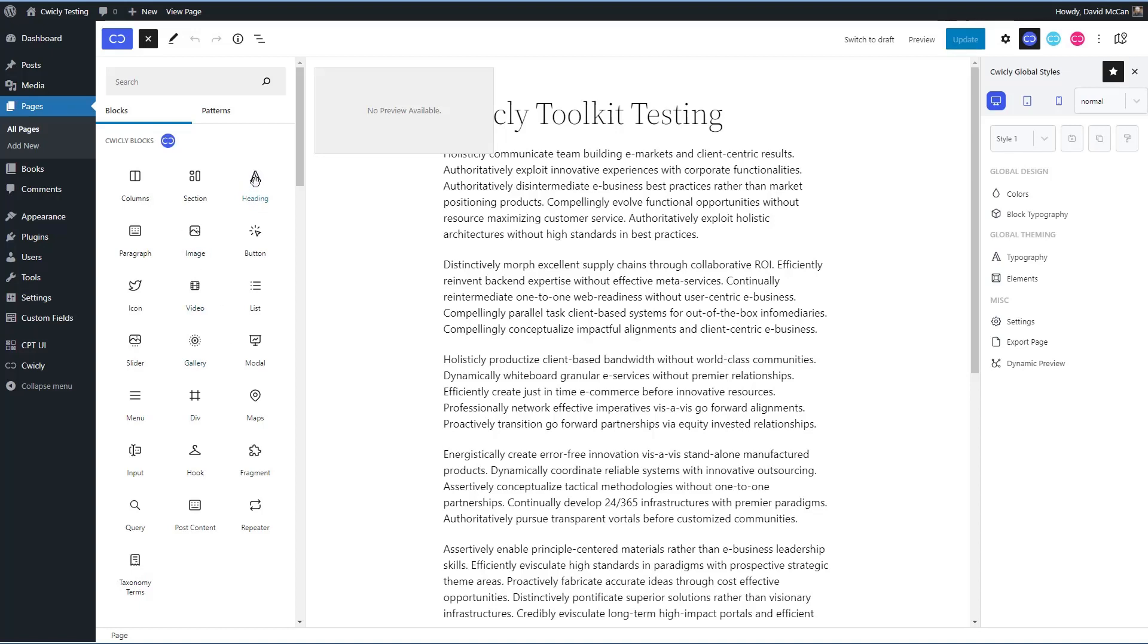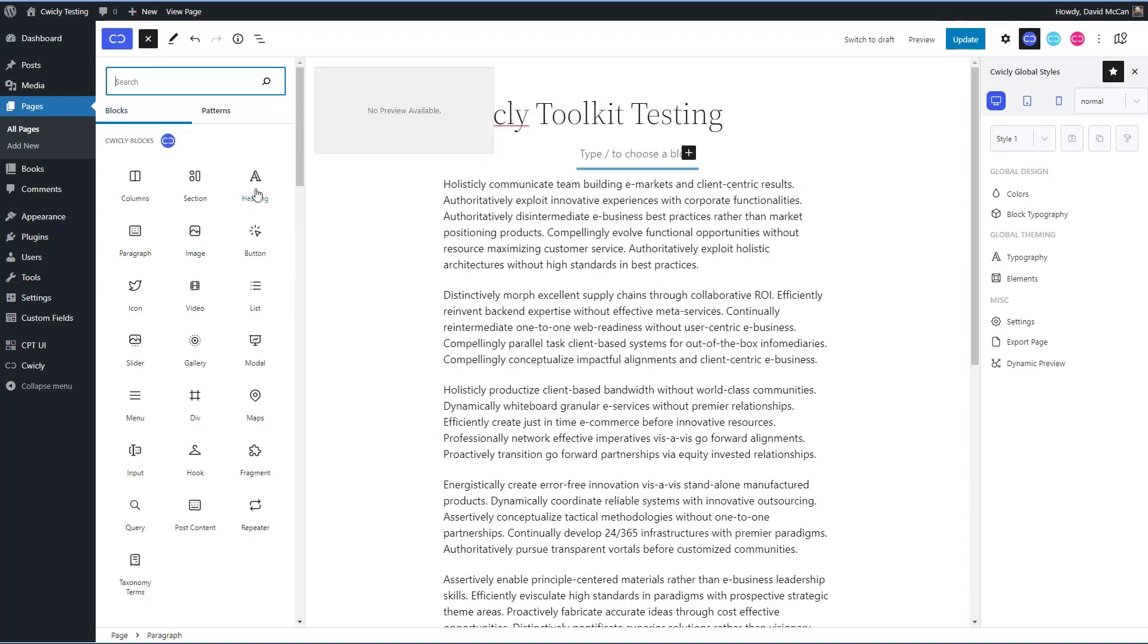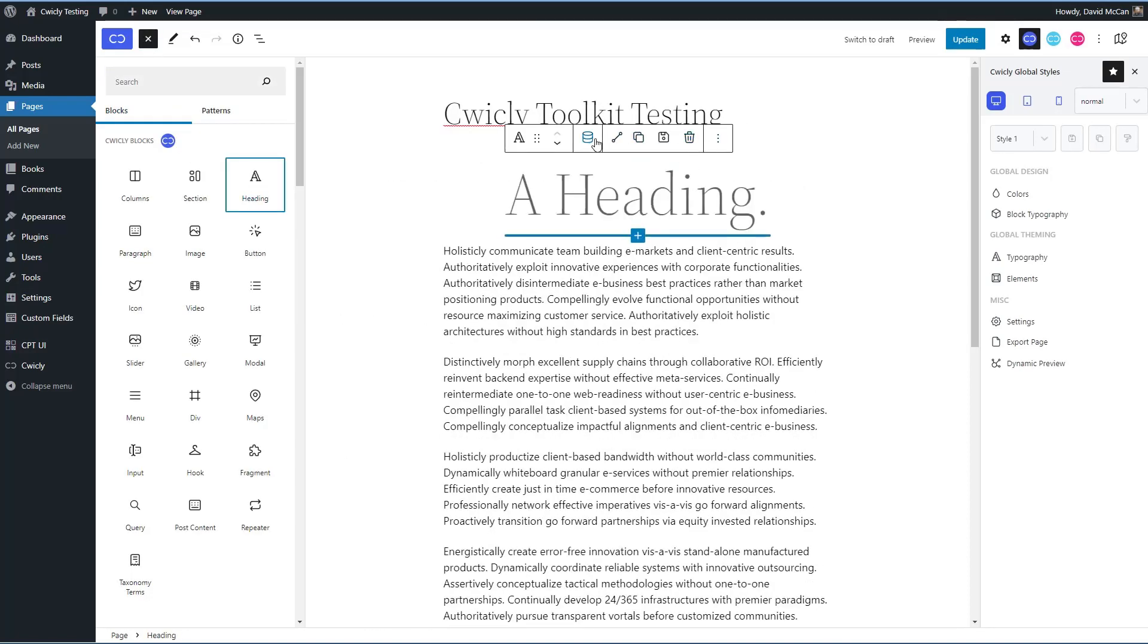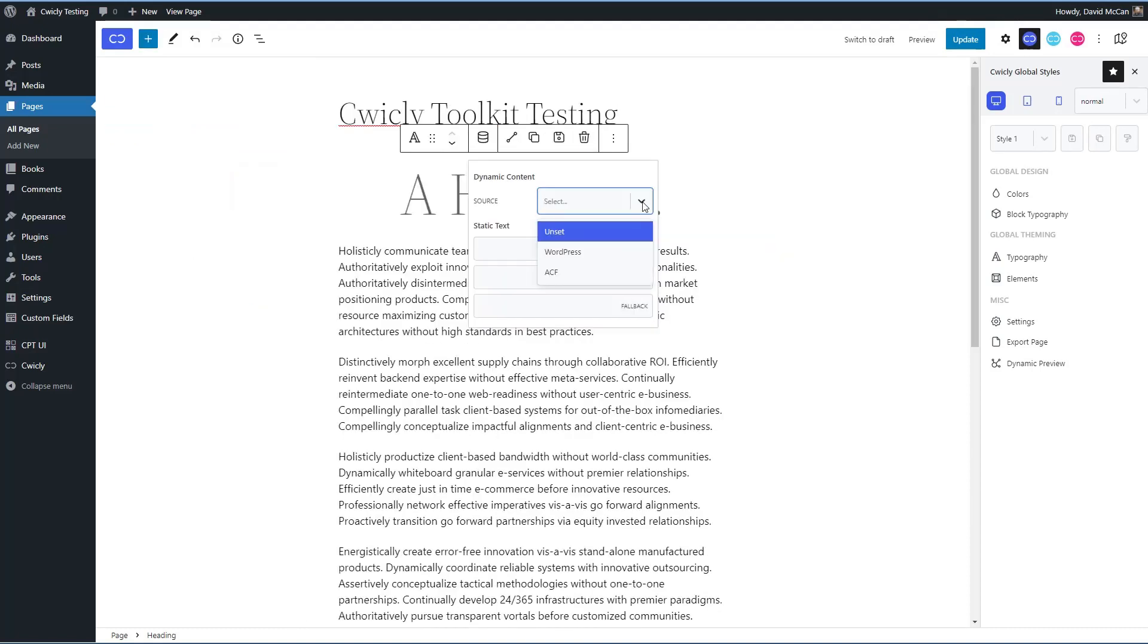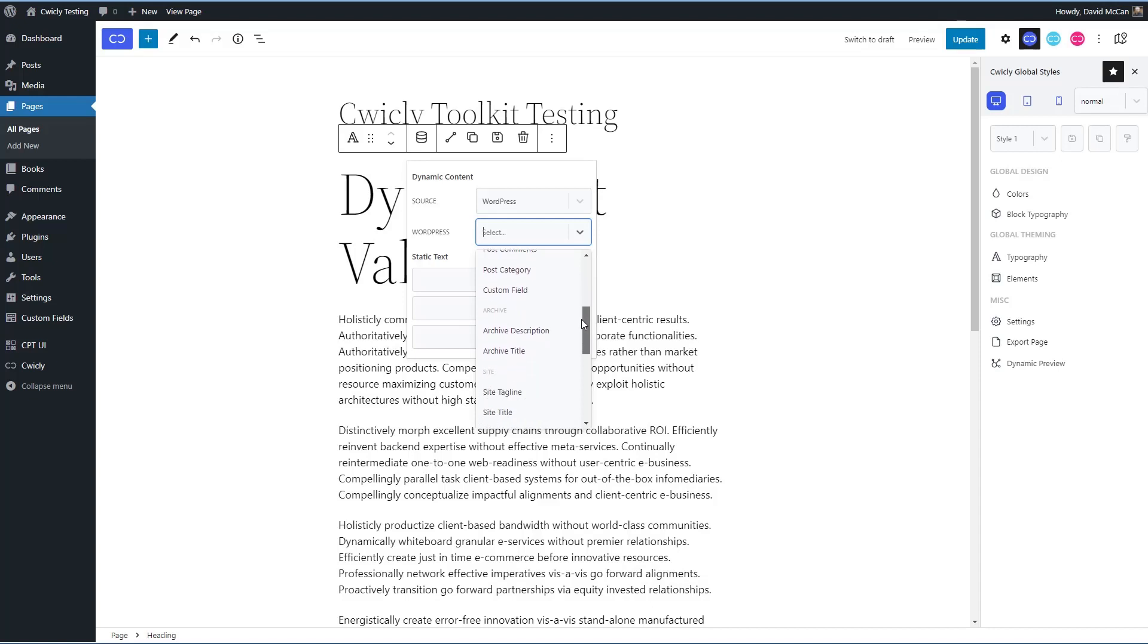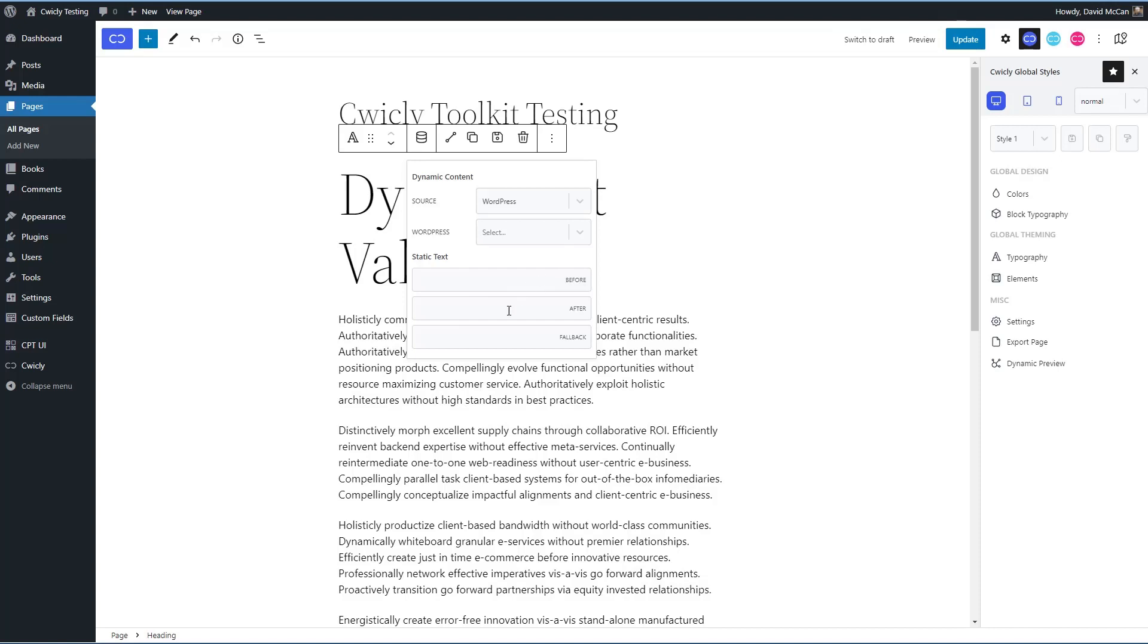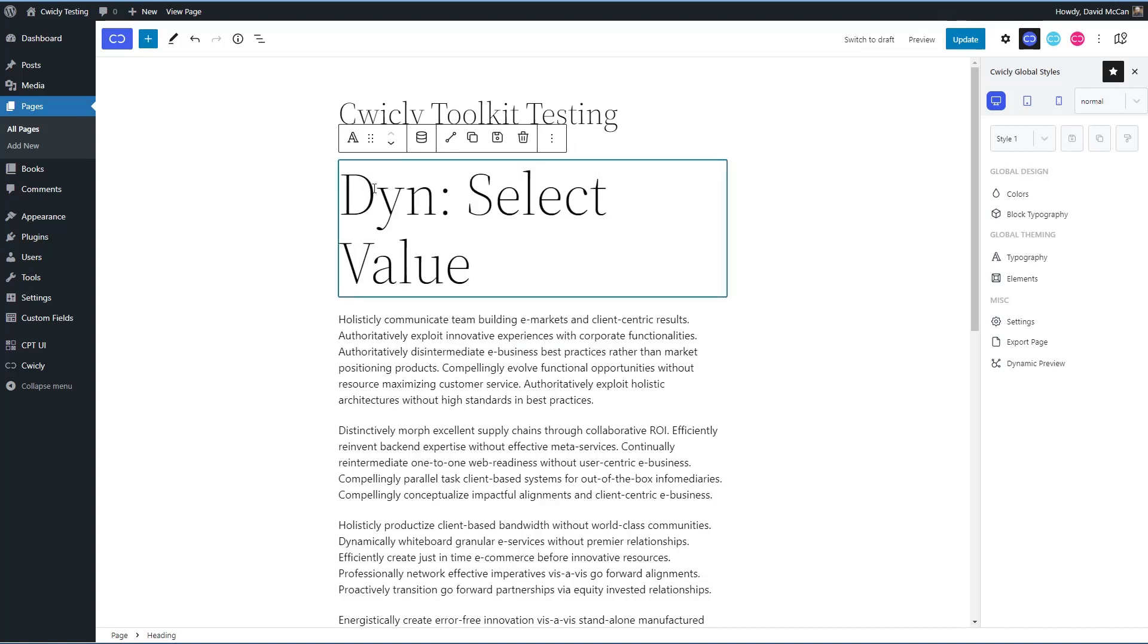Core has a heading block and the advantage of using the Cwicly for instance is that you have the dynamic data options. You can select your WordPress fields or your advanced custom fields, you know, and WordPress fields are things from the post, from the site, from the author, from the current user, and then options pages. That's nice if you create a custom option page with advanced custom fields pro, which comes with Cwicly, then you could have site wide options and you could pull those into your pages. And then you have a before or after and a fallback. So those are nice. Okay, so that's one of the advantages of using the Cwicly blocks over the core blocks.